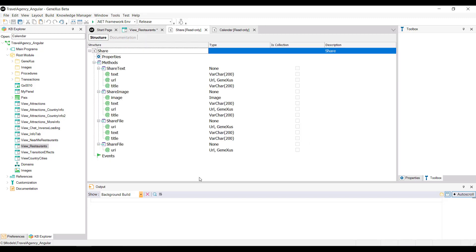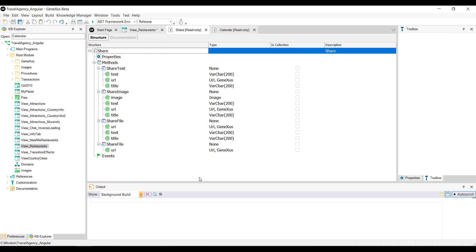This API has different methods to share text, images, files, and so on. It's very simple to use. In this example, you'll be sharing text.